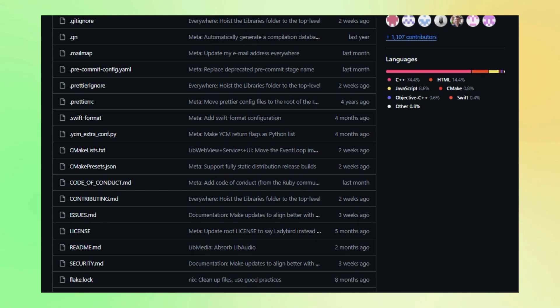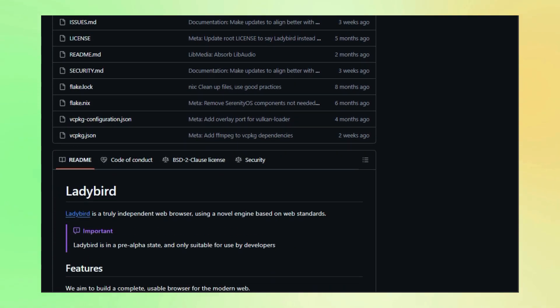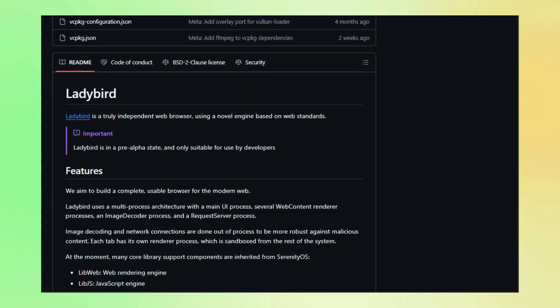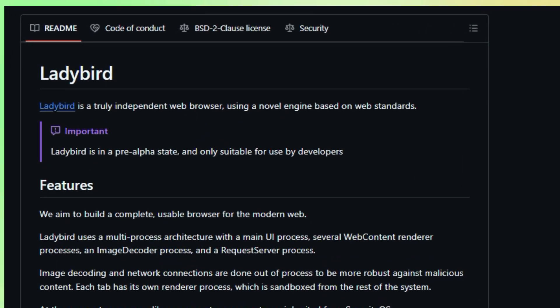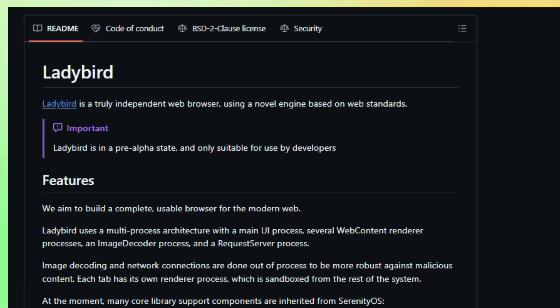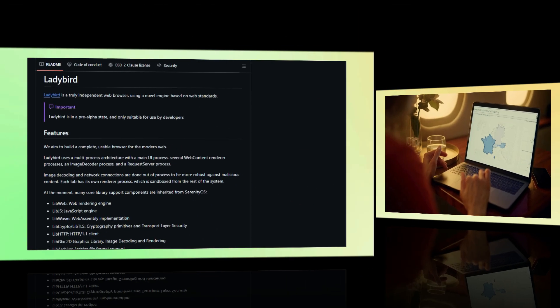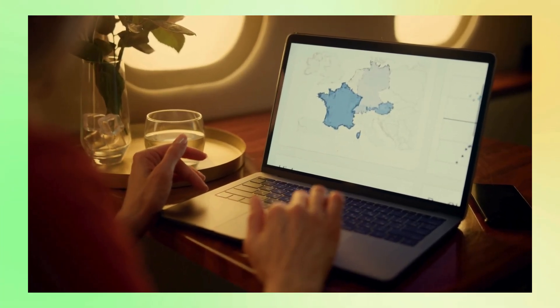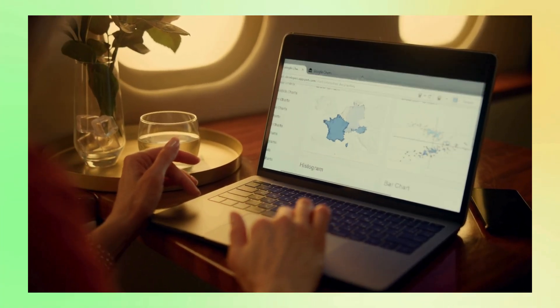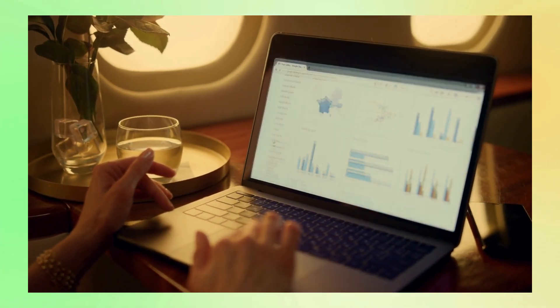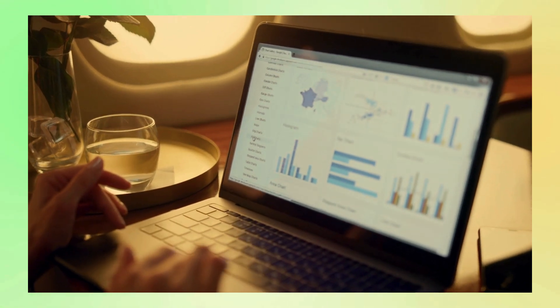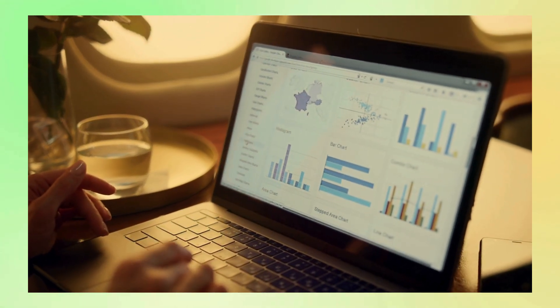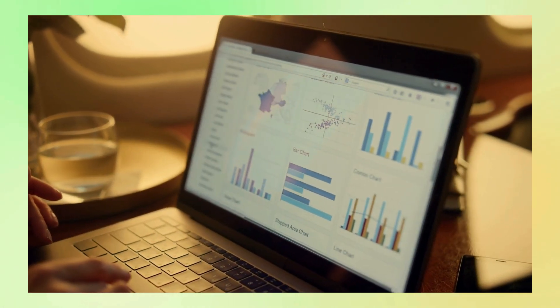Instead, it boasts a novel engine based entirely on web standards. That's right, this browser is forging its own path. Lady Bird is built with a multi-process architecture for enhanced security and stability. Think of it like separate compartments working together. The UI, web content rendering, image decoding, and network requests each have their own dedicated process. This isolation is a huge plus as it protects the browser from malicious content and prevents crashes in one area from bringing down the whole system.